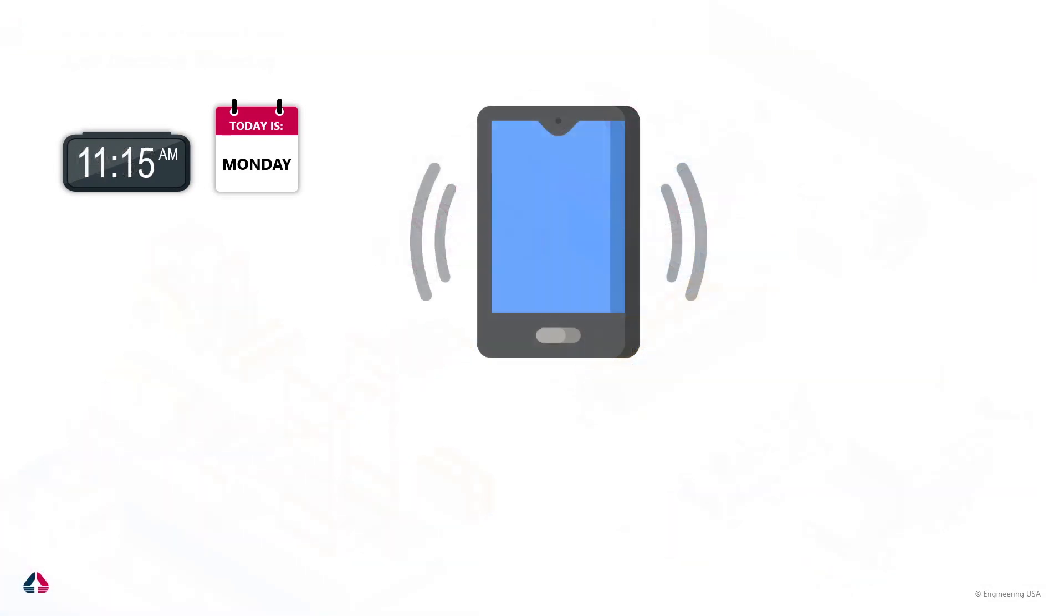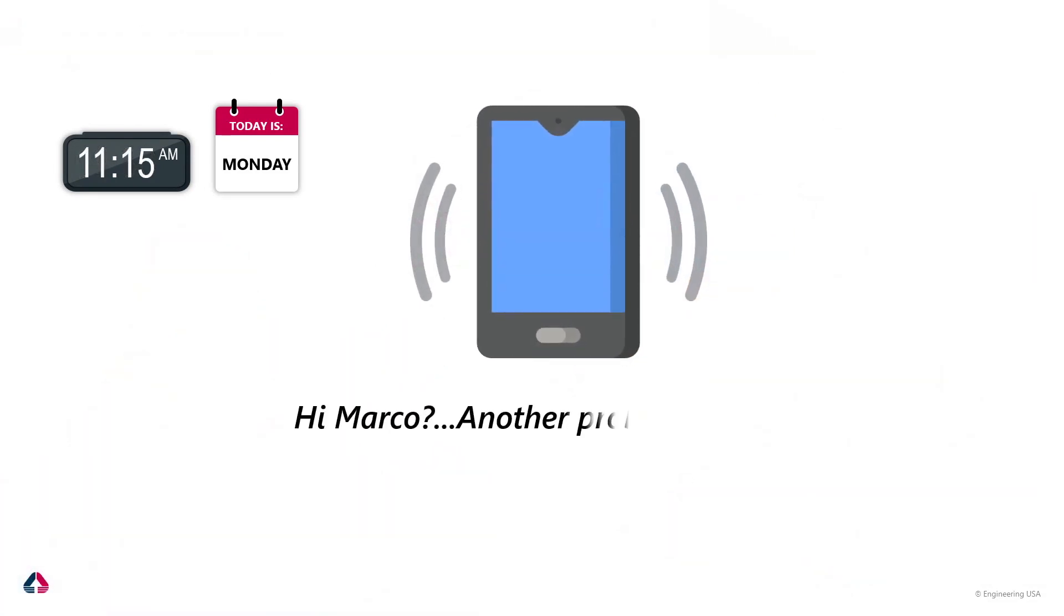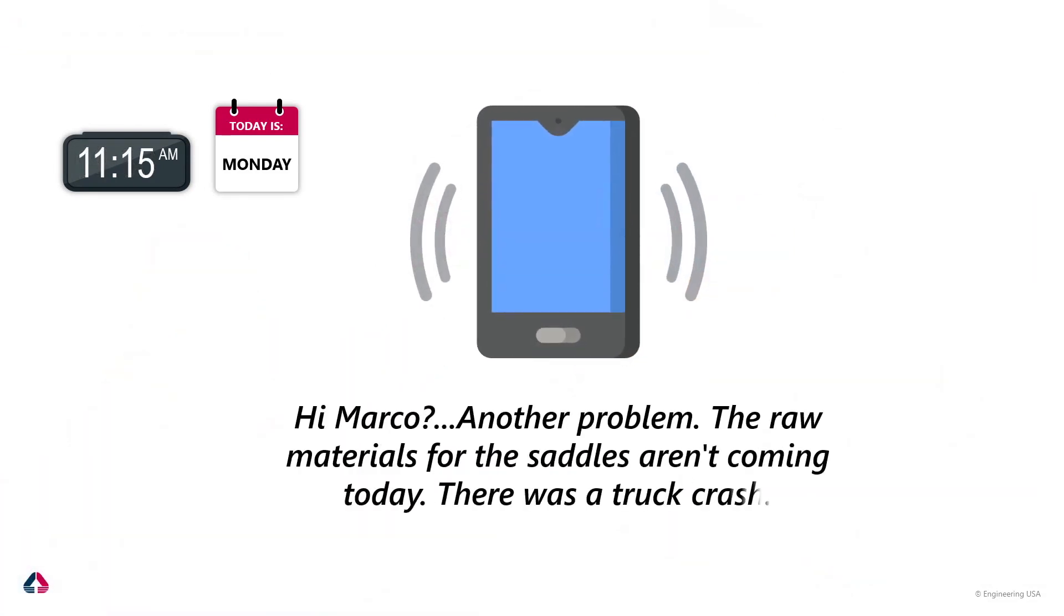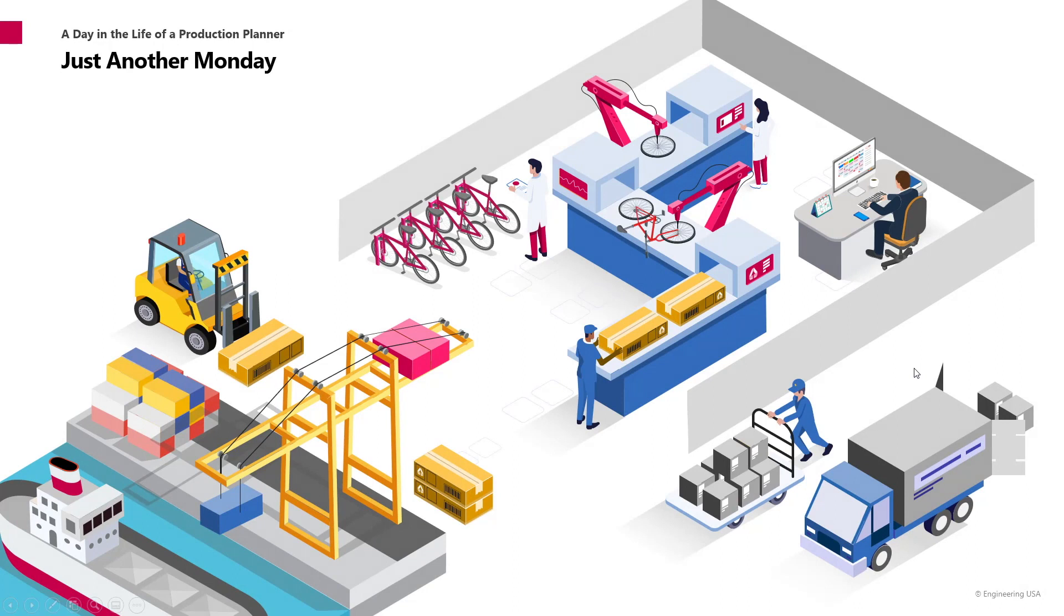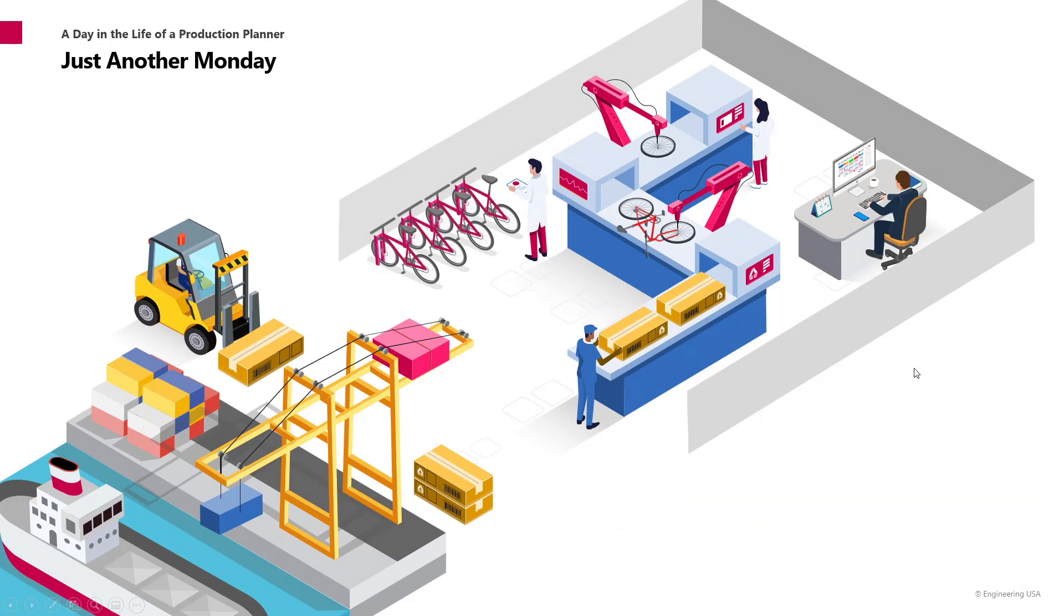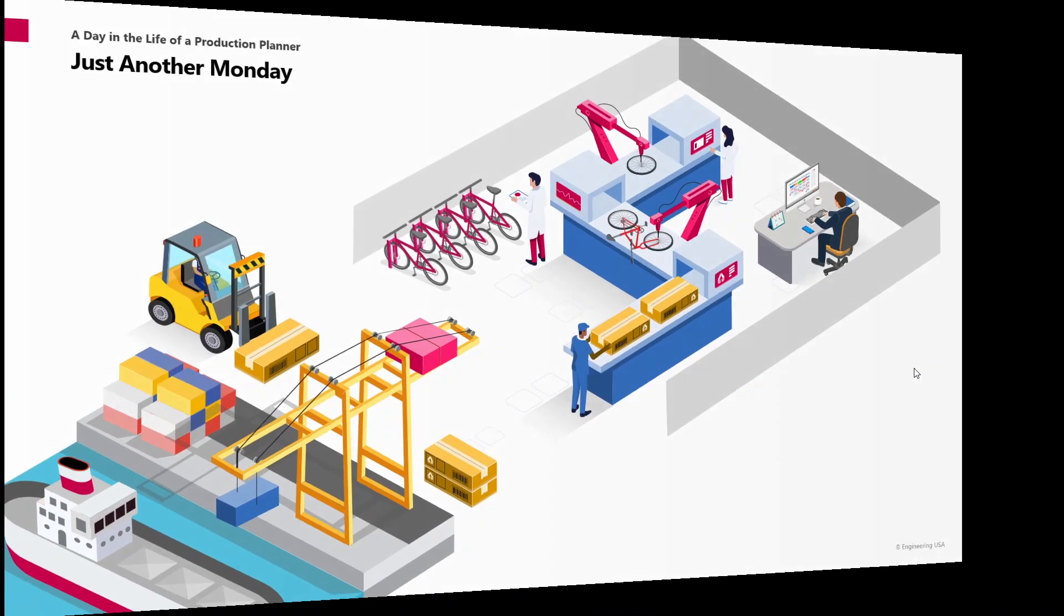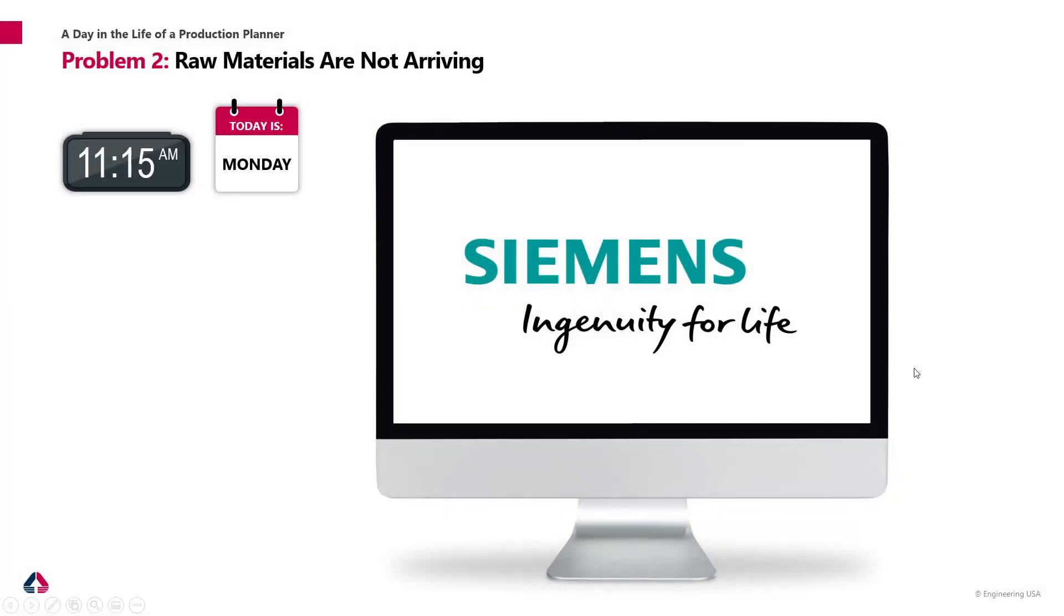But before I can approach it, Marco speaking. Hi, Z, again? What? No saddles? Truck crash? I guess say bye to the raw materials. Don't worry, Z, I will make some adjustments. Let me check how we are doing.